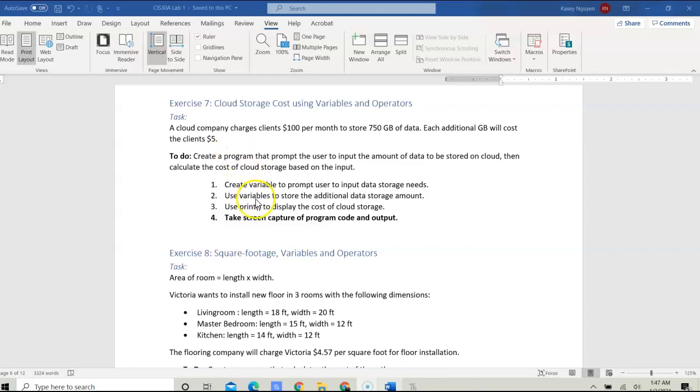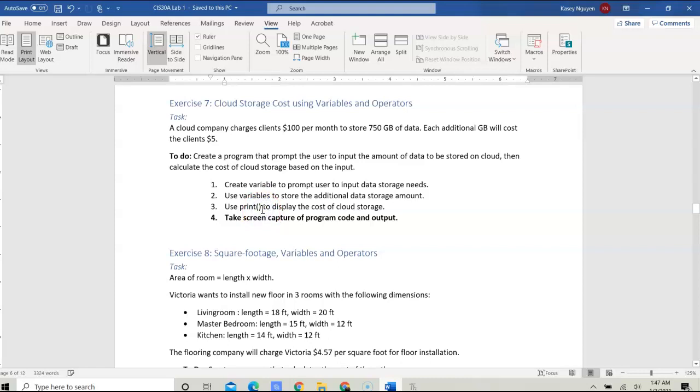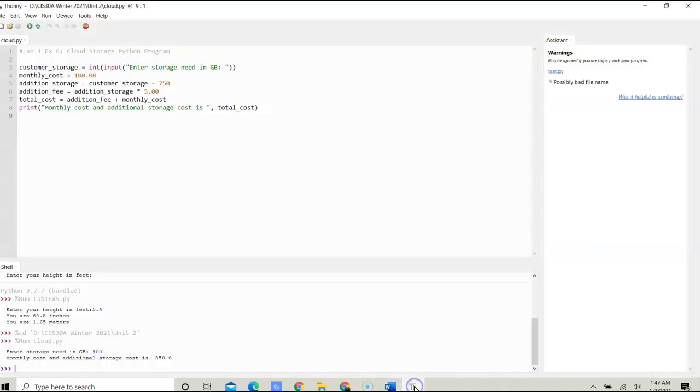First, you need to create a variable that prompts the user to input the data for storage needs. Then we want to use a variable to store the additional data storage amount. We'll use the print method to display the cost of cloud storage. You need to take a screen capture of the program once you complete it and paste it onto the document that you'll be uploading for Canvas submission. To illustrate this program, I'm going to use Thonny.